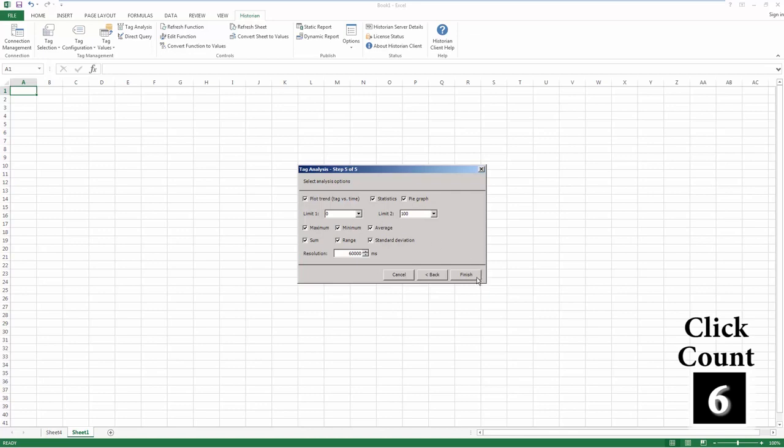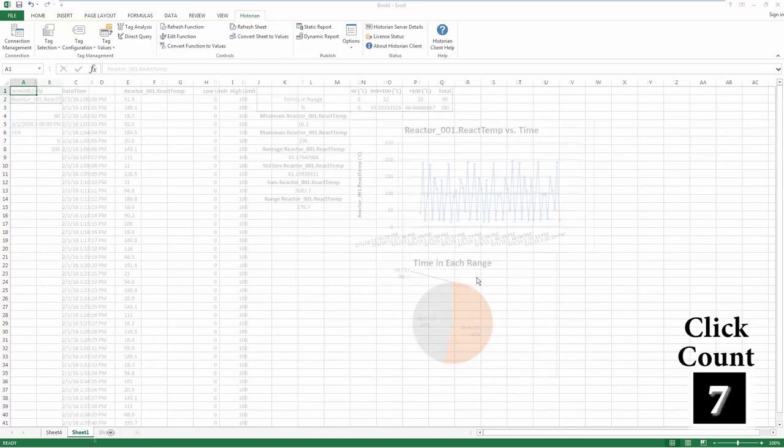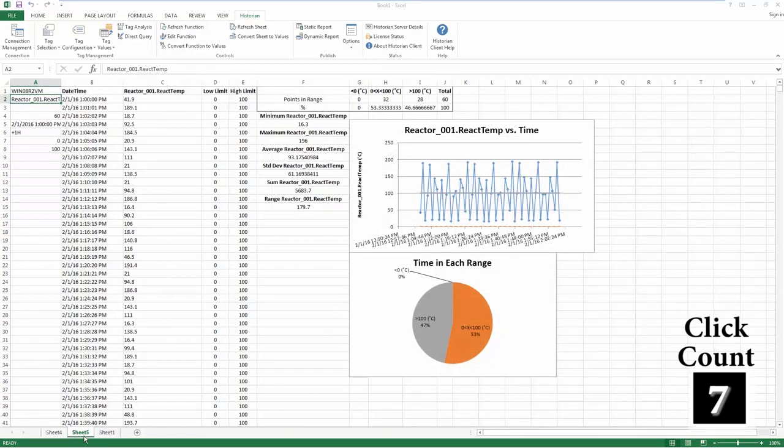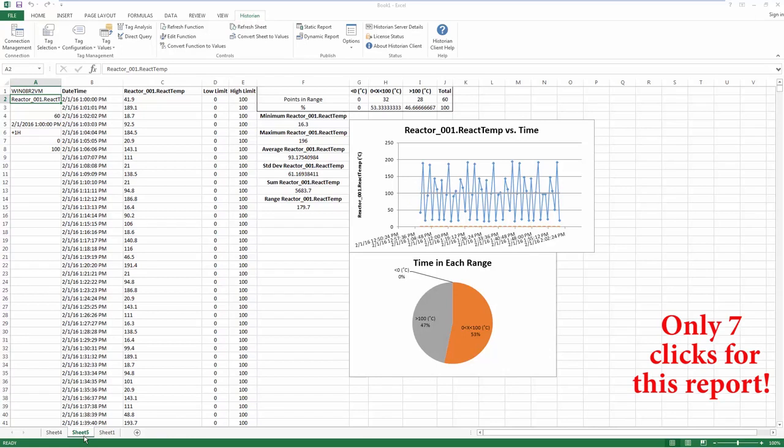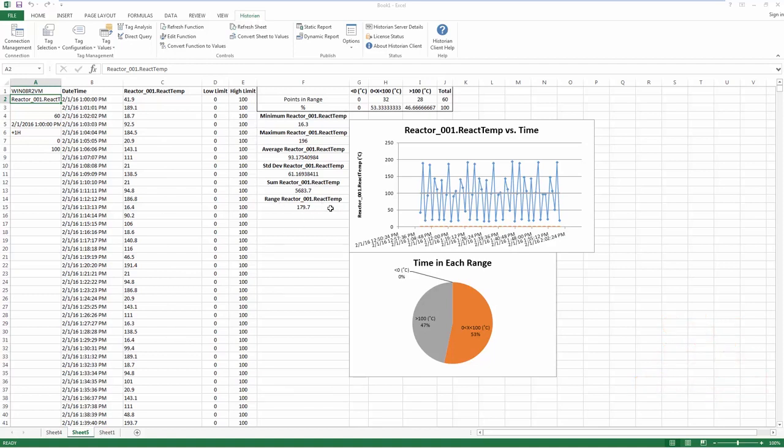Now all you have to do is hit Finish. A new sheet is added to your workbook containing the report. The number of sample values you requested are shown here. The statistics you asked for are shown in the middle. A trend chart and pie graph are also shown.